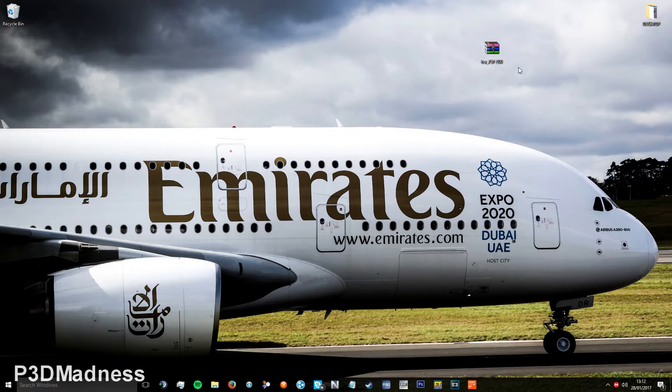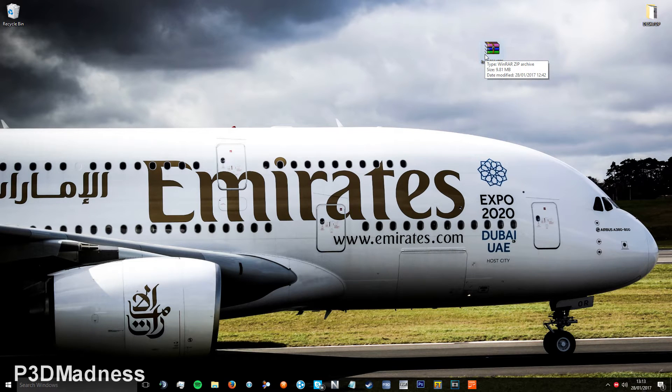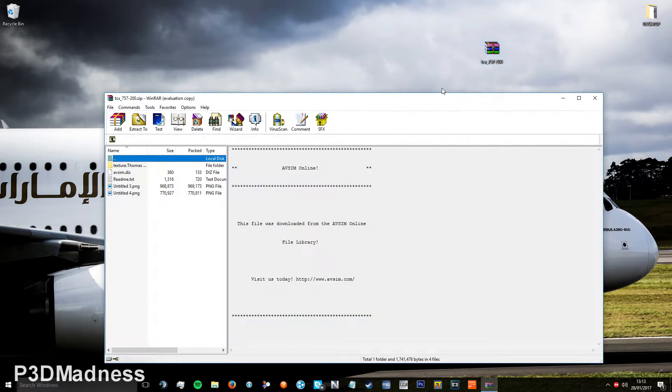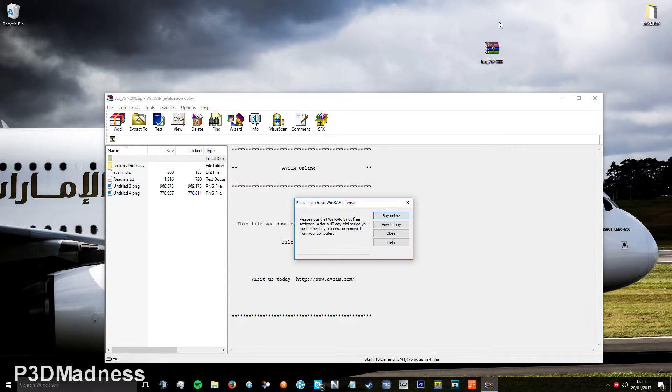Here's a quick tutorial on how to install liveries into P3D. The same sort of concept applies to FSX as well, so just follow the same instructions.